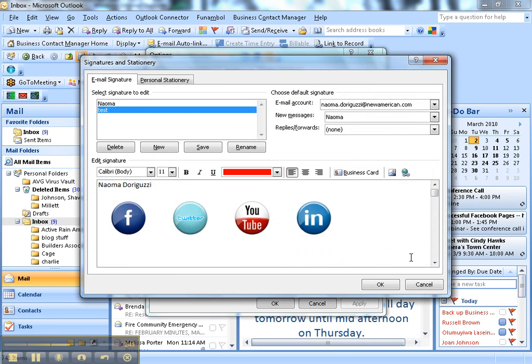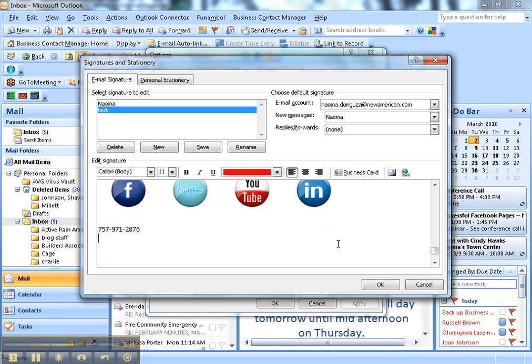All my buttons are added with the hyperlink. Then we can say 757, one dash two.